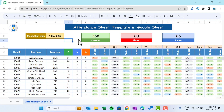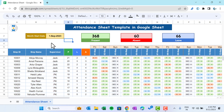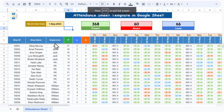Hello friends, welcome back. My name is PK. In this video you will learn how to create an attendance sheet template in Google Sheets. As you can see on my screen, I have created this beautiful attendance sheet template. Let me put it in full screen mode by pressing F11.